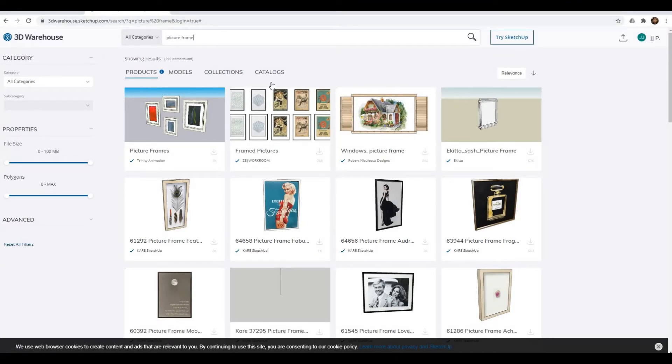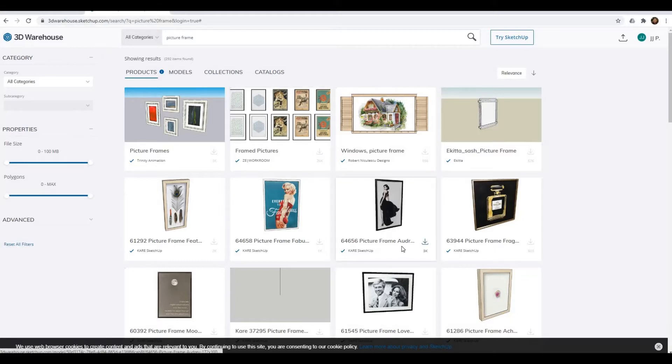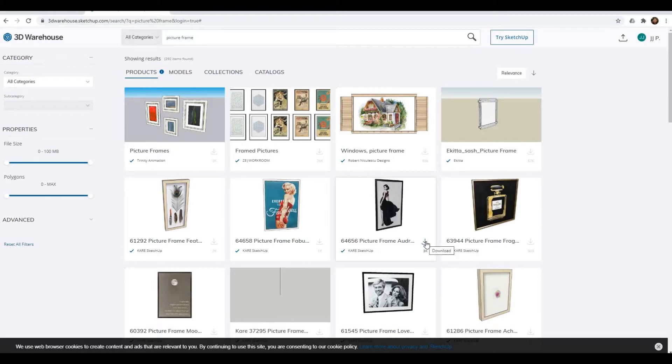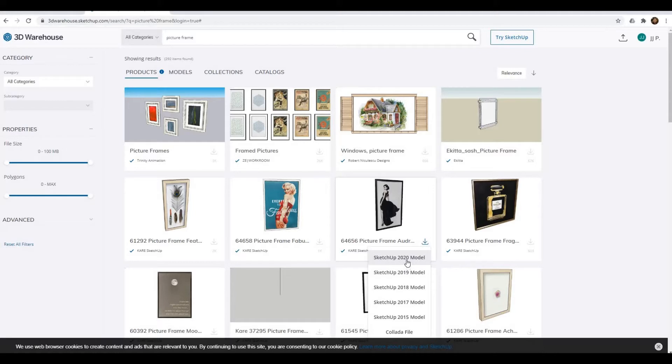I search for picture frame and I kind of like this Audrey Hepburn picture. What I'm going to do is click download and then choose the SketchUp 2020 model.